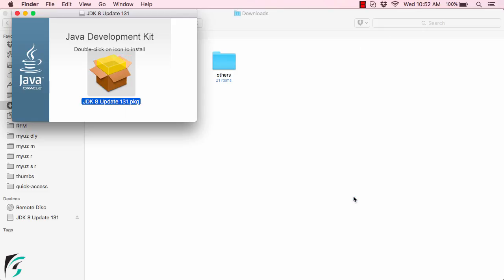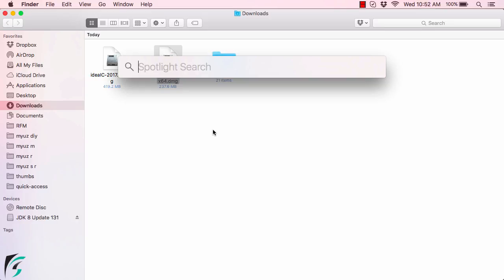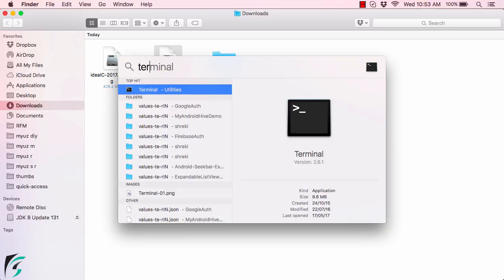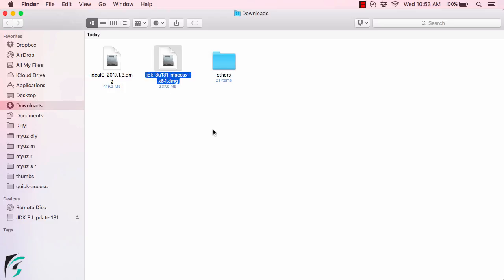Now simply close it and now to verify if the Java JDK has been installed in your Mac or not, for that you need to simply open the terminal window. So command space and simply search for the terminal.